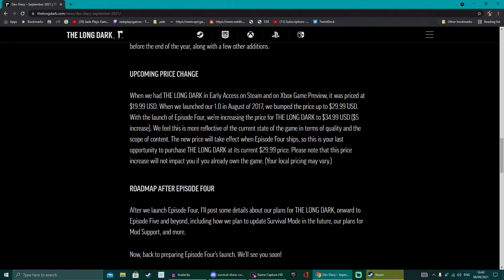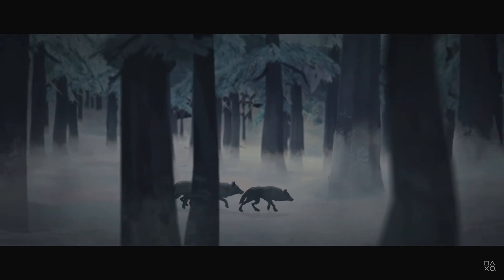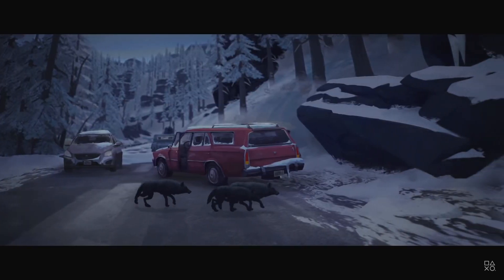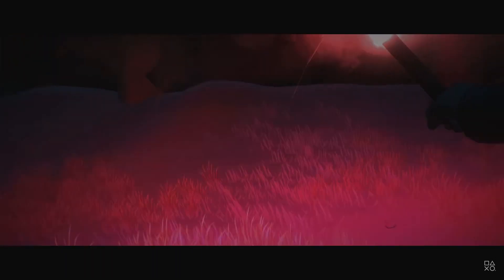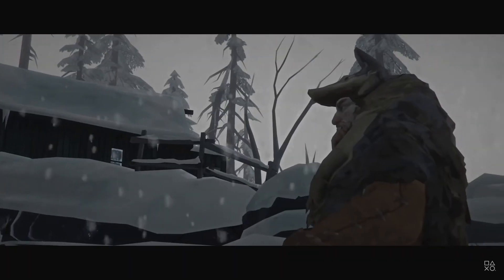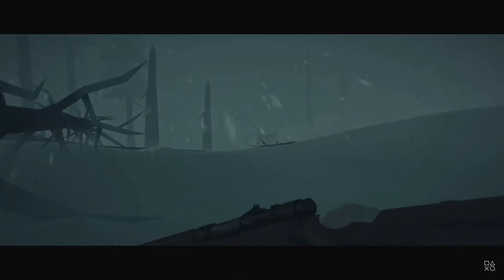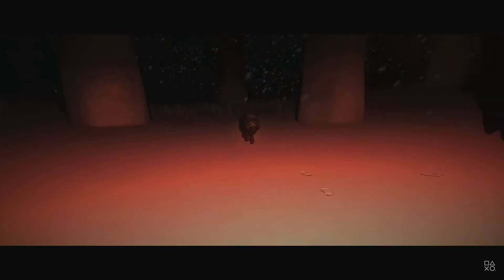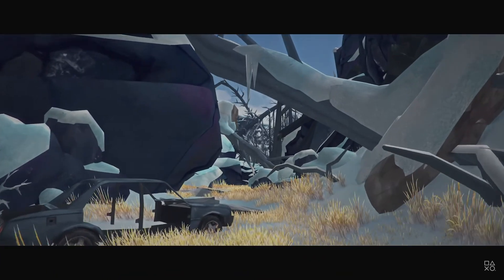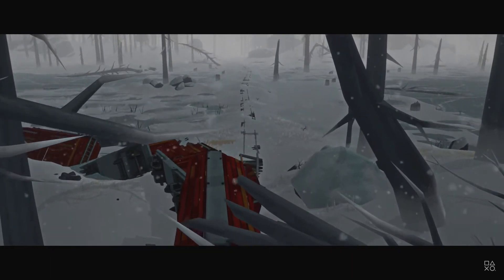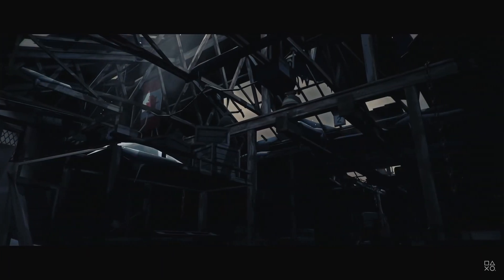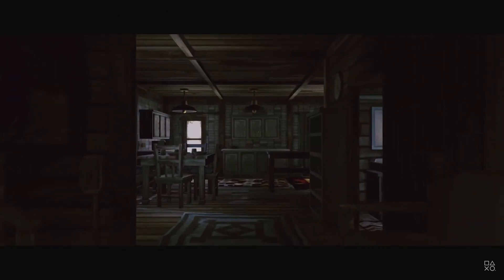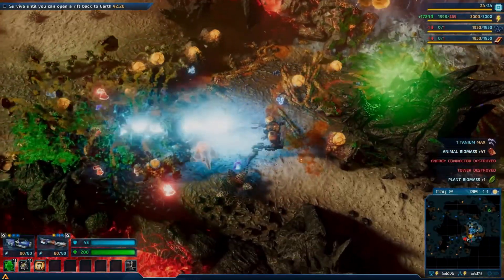On top of that, they are increasing the price. During its early access run it was $20, then $29.99 when it came out of early access. They are increasing it by another $5 and I've got to say that's pretty fair. If you don't own The Long Dark, you should do. It's absolutely one of the best survival games out there. They did also finish off with a tease saying that they're going to be working on survival mode even after they finish the fifth episode, and they're going to be adding mod support at last. So things are definitely on the up for The Long Dark.